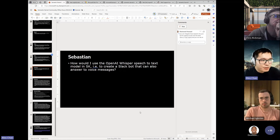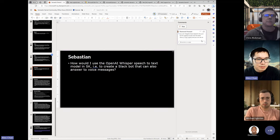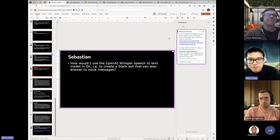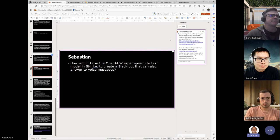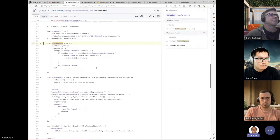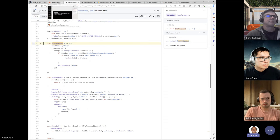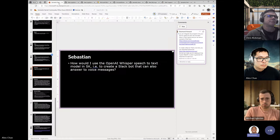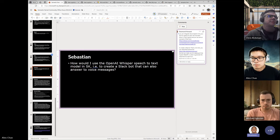Sebastian asks: how would I use the OpenAI Whisper speech-to-text model in SK to create a Slack bot that can also answer voice messages? You can use Azure Speech to integrate speech-to-text in your bot, and we actually have an example of this in Chat Copilot — if you fill in the settings in the backend for your Azure Speech instance. That can be used for speech-to-text and you can configure it with the model of your choosing. Then in terms of using the Slack bot, this comes back to Bot Framework, where you hook up your bot to call into the web API and produce those responses into Slack or whatever channel you choose.